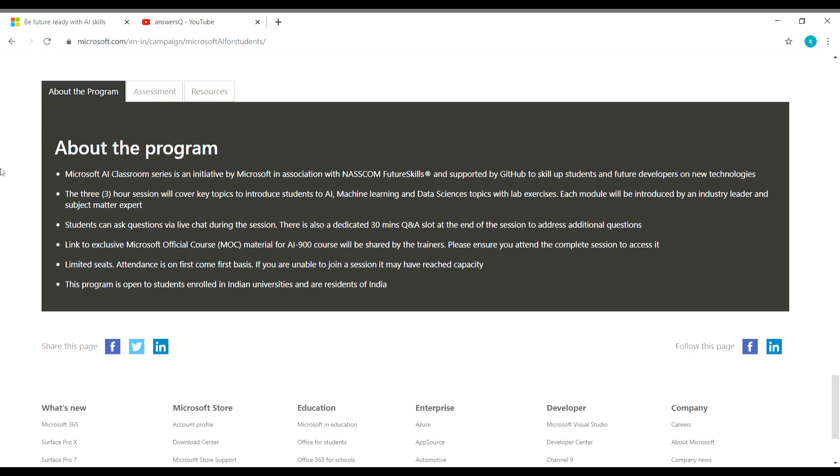So about the program, here we can see a few more details like the duration. So the duration is going to be 3 hours and key topics like AI, machine learning and data science will be covered. And students can ask questions during the session even. So if you want to ask any question, you can go ahead and ask that question or else you can write down your question and ask that question during the separate Q&A slot for that particular module.